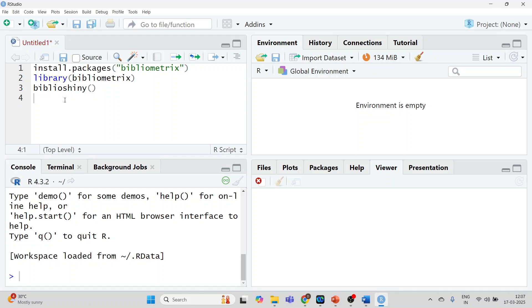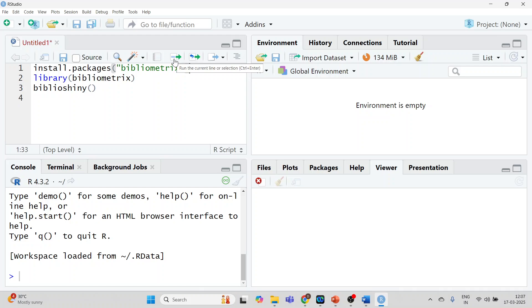So this is a script window. This is console, environment and the plots or packages window. Now you will have to install the package bibliometrics. It can be done in two ways. Write the command install.packages bibliometrics. This is one method and press run.